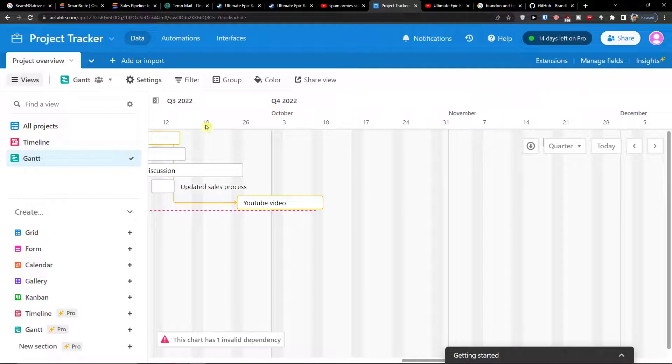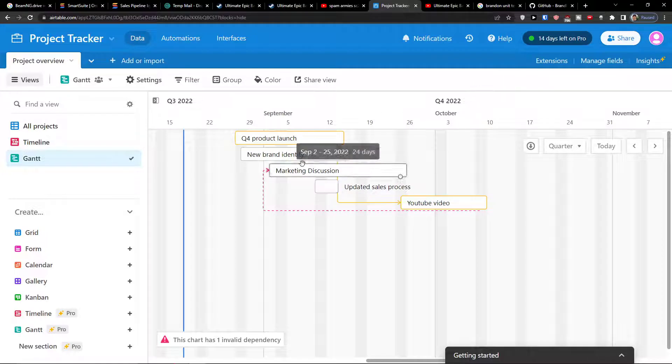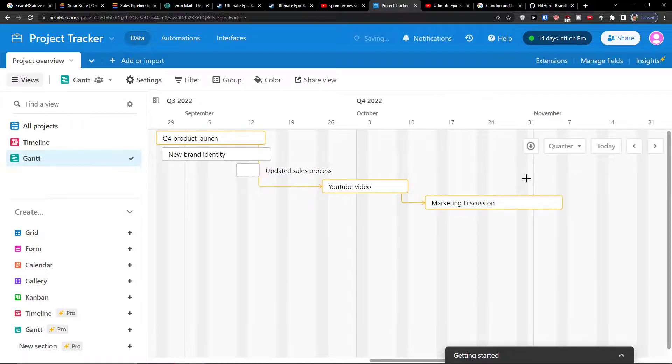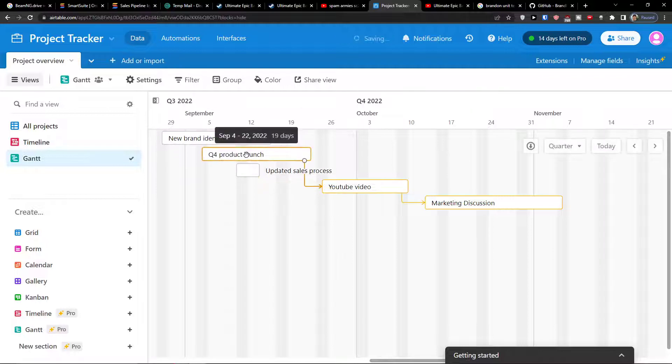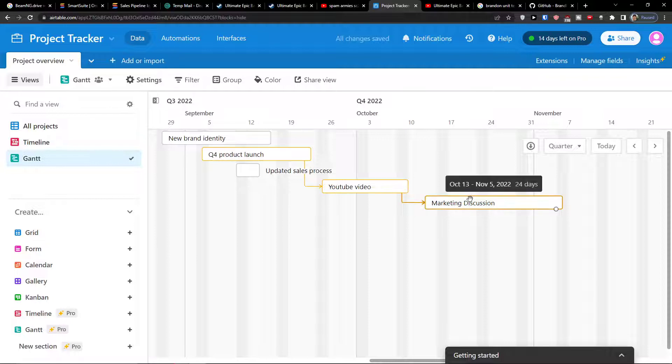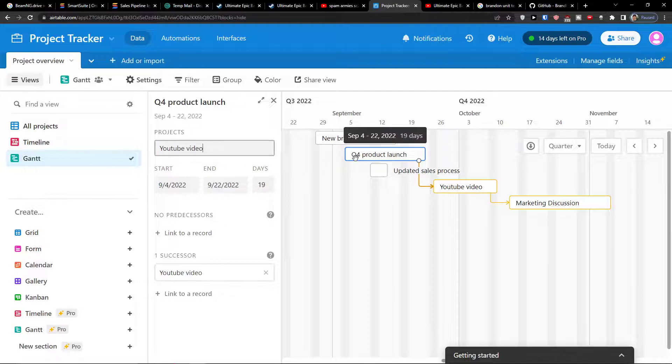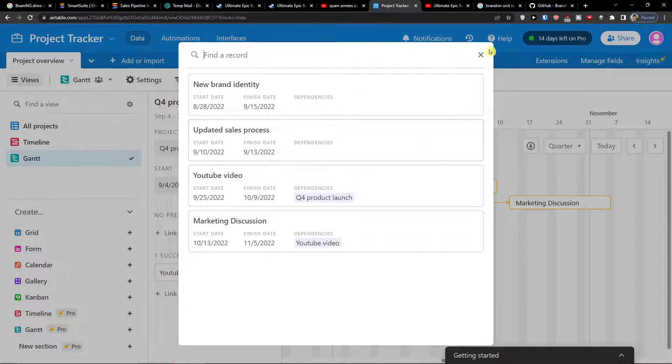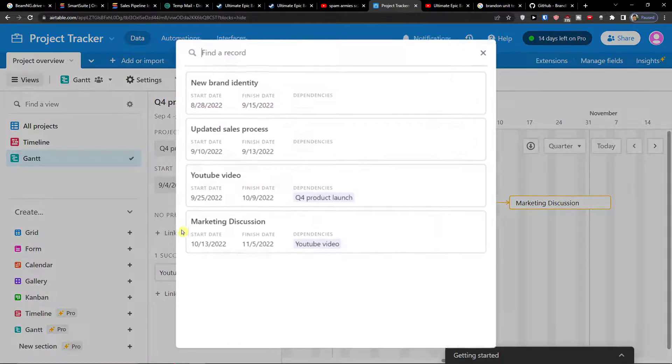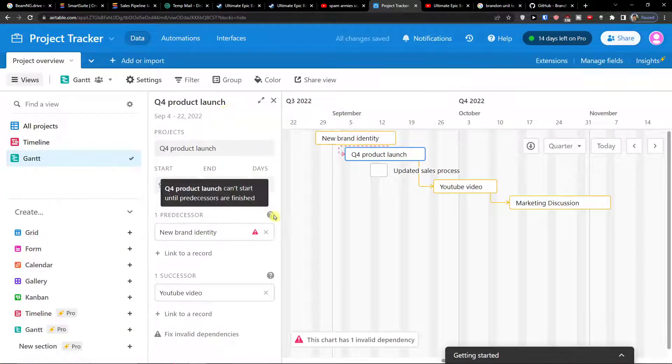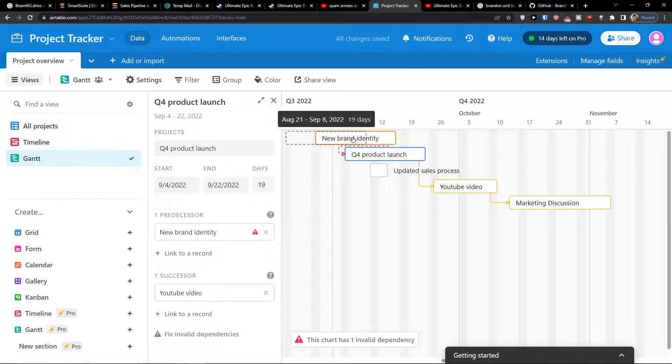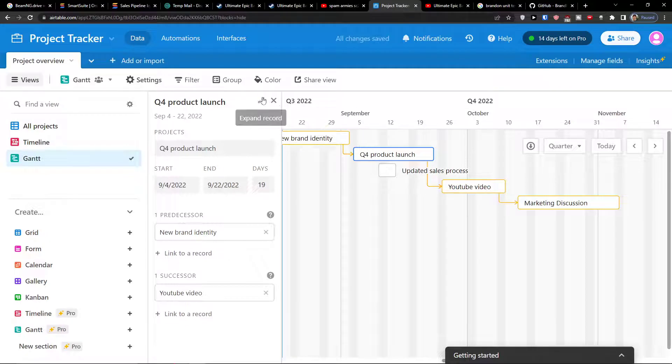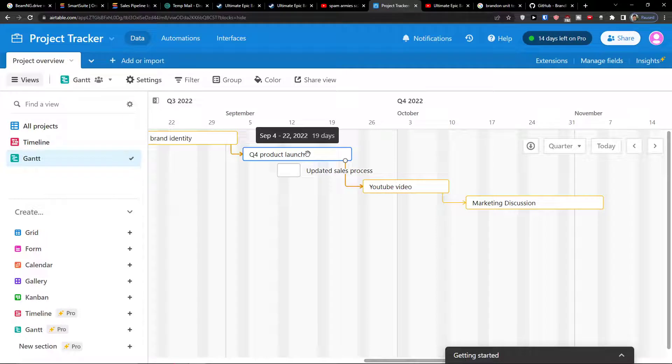So I need to save it. And what we can find here, so when I move it I got the wrong dependency. So I can simply move it here and now we got it. So first we got the Q4 product launch, then we have the YouTube video. This is the predecessor and this is the successor. So you can always click on whatever task you have. And here let's say Q4 product launch, the predecessor is going to be the new brand identity. And this is how we can work with dependencies in Airtable.